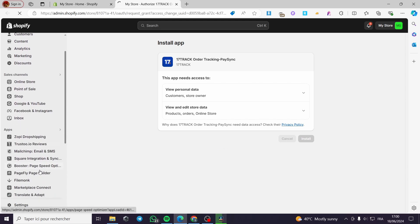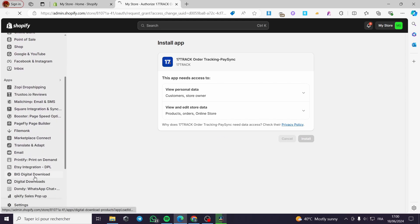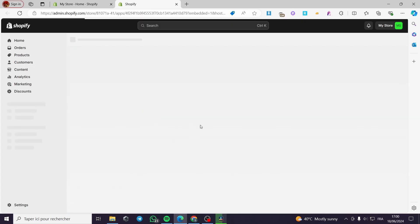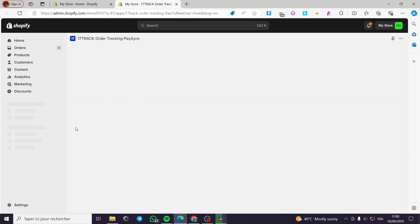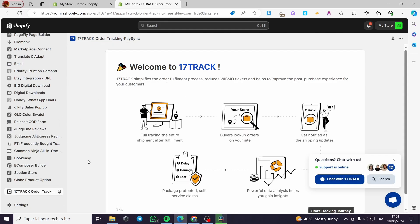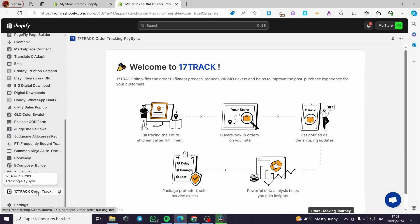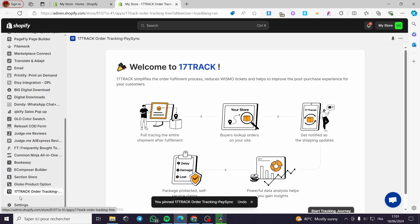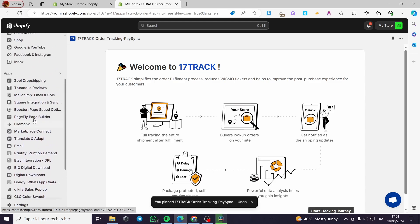Click on install and it will not take much time. It will be guided right here and it will be listed under apps. Here we have the Shopify store — it has installed the application, the 17 Track order. We have the welcome page. The first thing you need to do is click on 'Pin to your navigation' because we are going to need this app later and we don't want to search for it again.